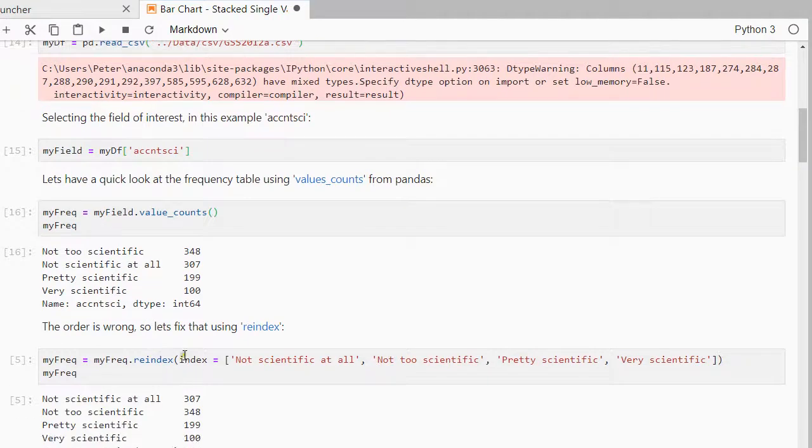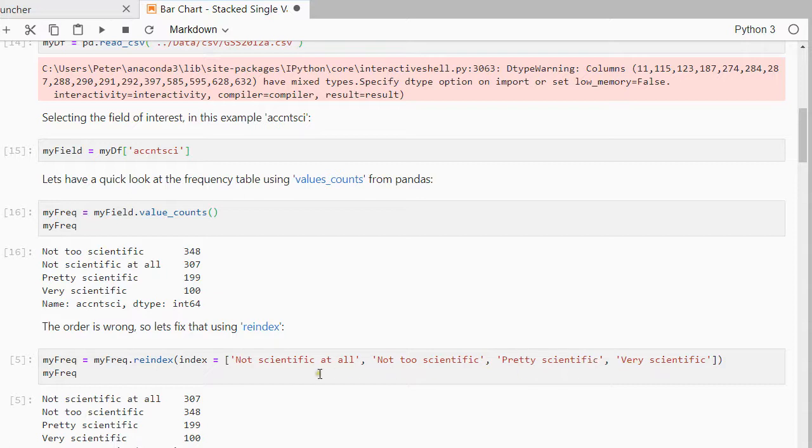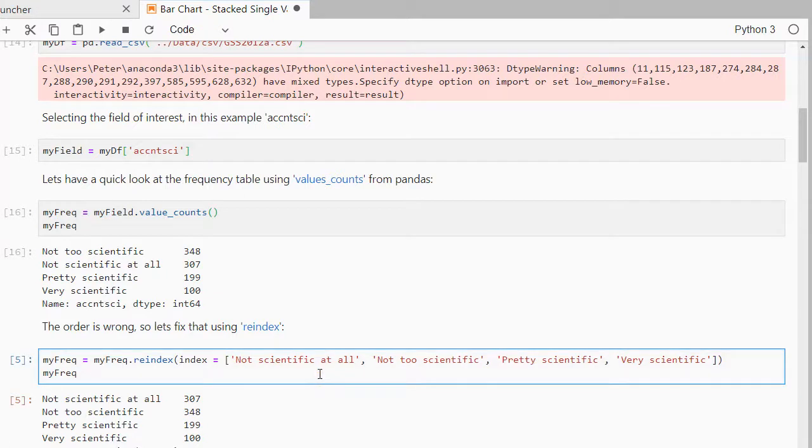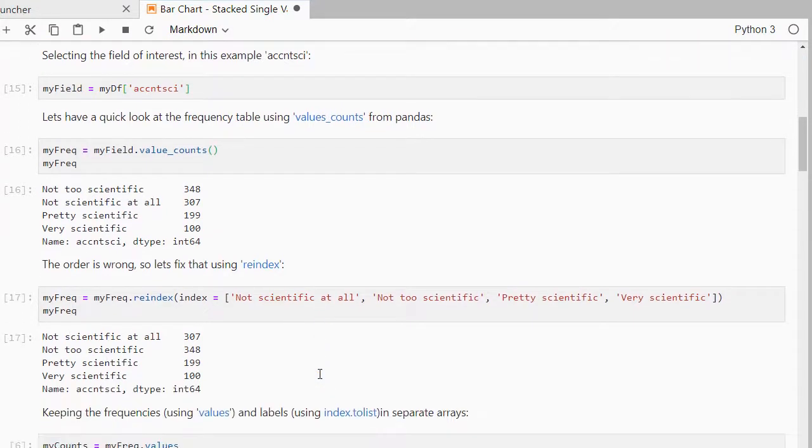Now I can do that using re-index, so I can say well I'm going to re-index and then the index is going to be first this one then that one, etc. And if I then use that same frequency table, now these are in a nice order.